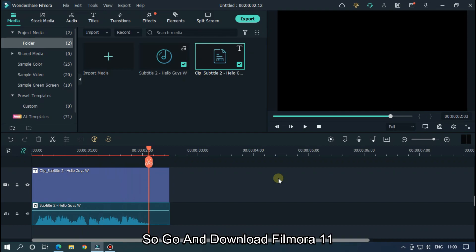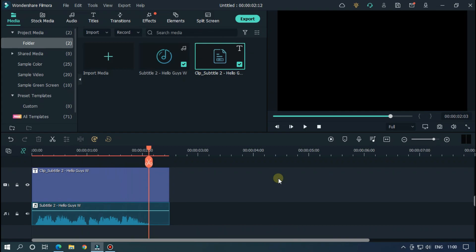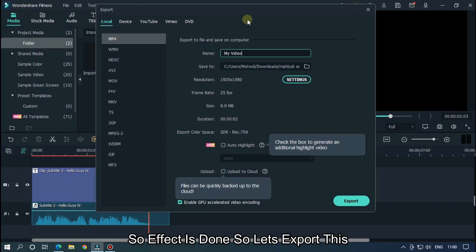So go and download Filmora 11. Link is in the description below. The effect is done, so let's export this.